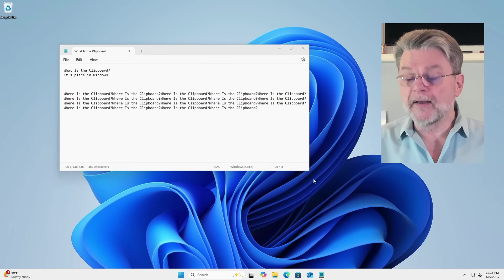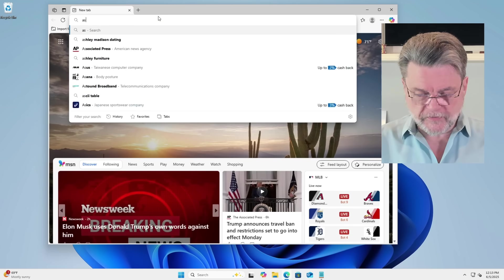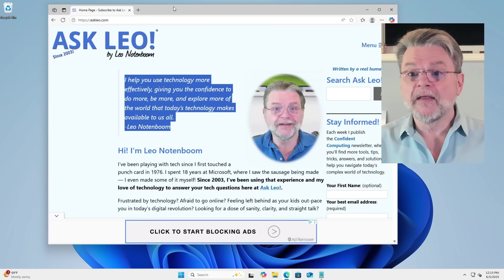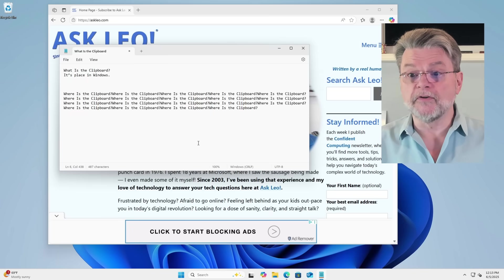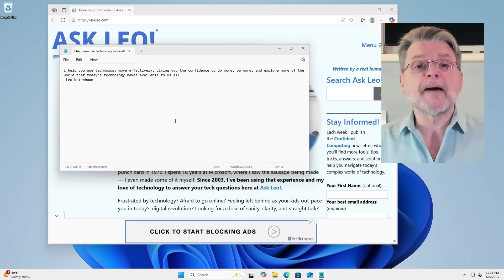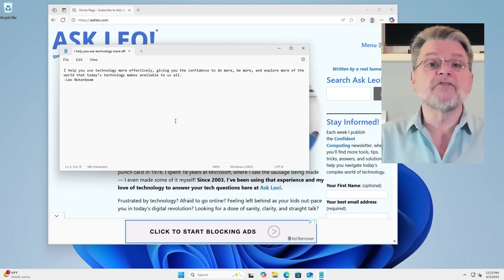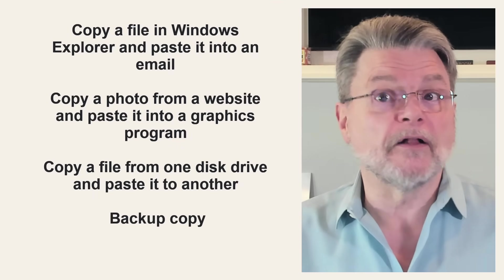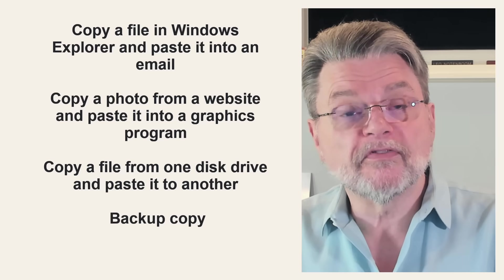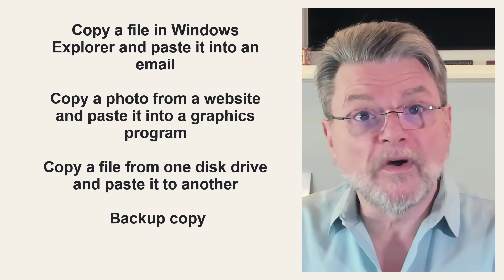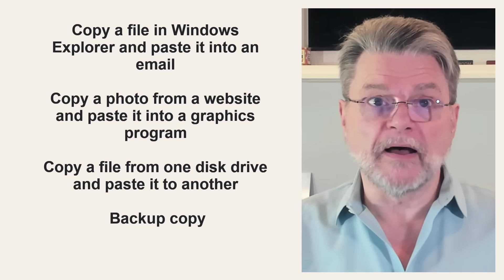A great example of that might be to fire up a web browser, go to your favorite website, select some text on that website, use copy, and now go wherever you want. I'm going to select everything here and replace it with a paste — poof. I've just copied text from my web browser into Notepad. You can copy files in Windows Explorer and paste them into email where they become an attachment. You can copy a photo from a website and paste it into a graphics program to save or modify it. You can copy a file from one disk drive and paste it to another to make a backup copy.